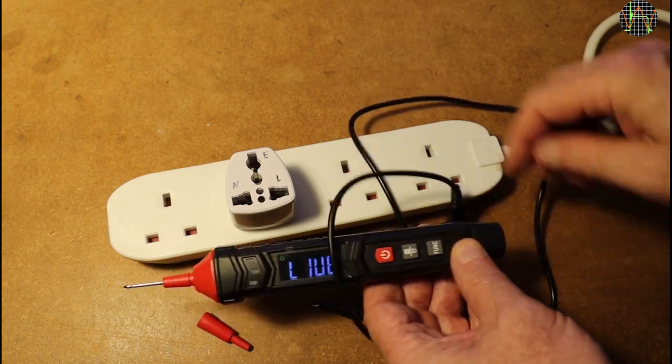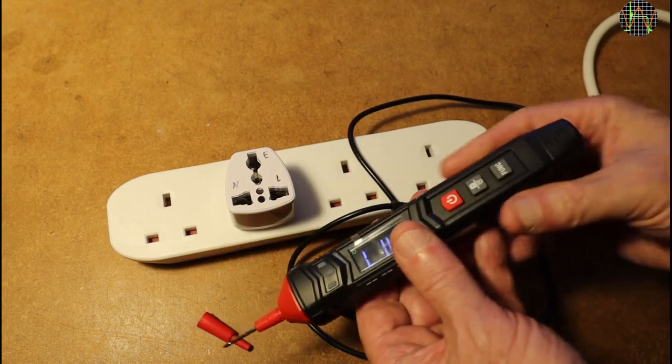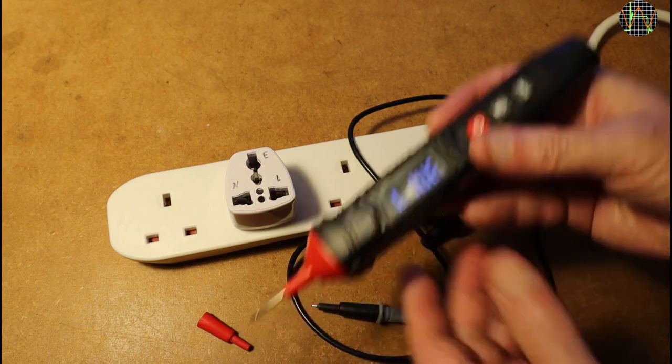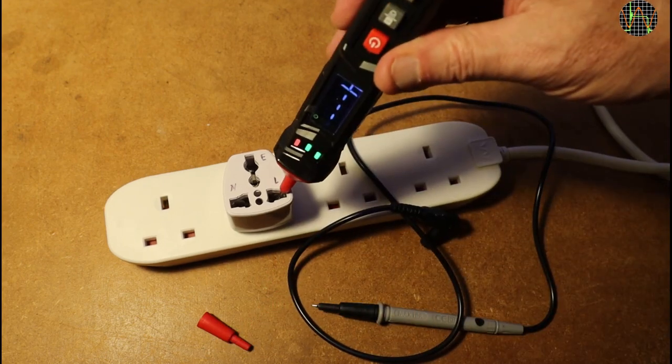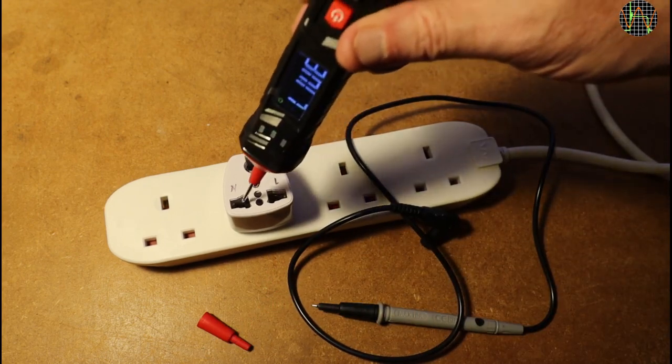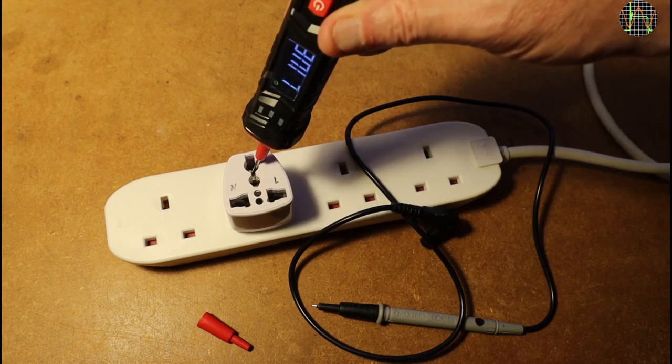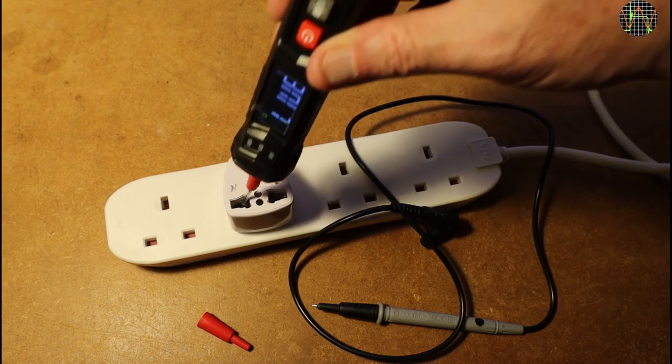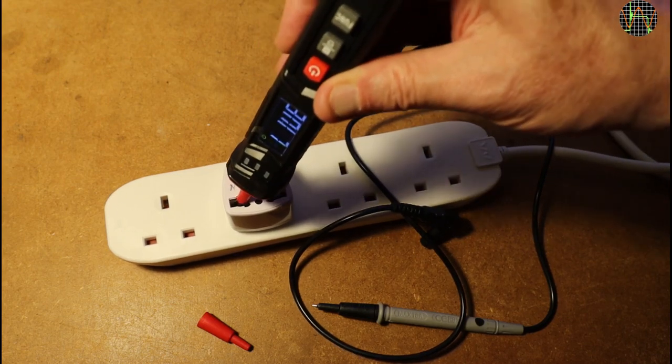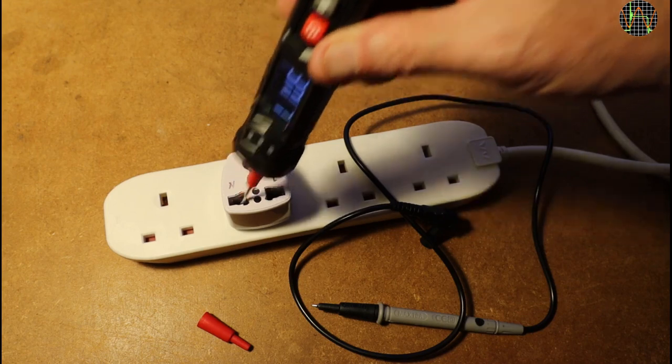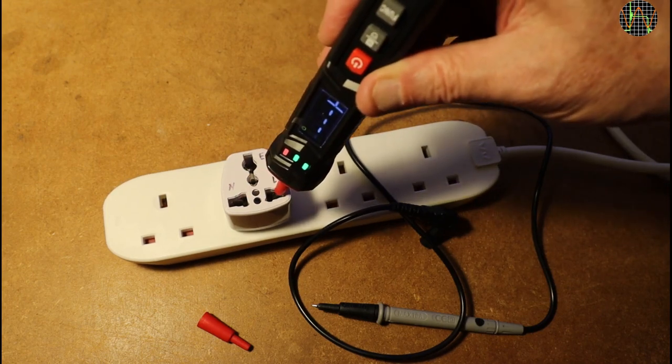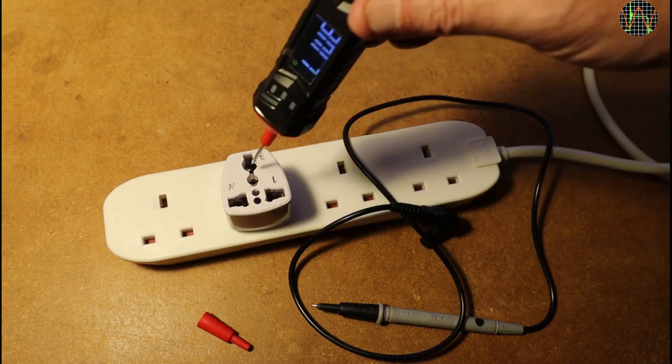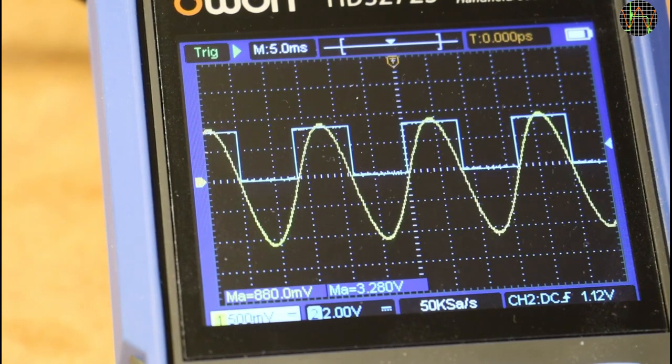I have to criticize the manual here because while it says that the red probe is used for this test, it does not explicitly say to remove the black lead. Repeating the test with the black lead removed, it behaves properly and detects the live phase and only the live phase as it should.